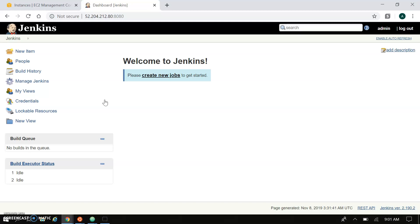So this is the session about how to install Jenkins. In the next session we are going to create jobs, freestyle projects, and also we will see how to integrate GitLab, GitHub, and Bitbucket repositories to Jenkins, how to trigger builds, and how to make parametrized Jenkins jobs. We will see all the details of Jenkins in the coming sessions. Thank you.